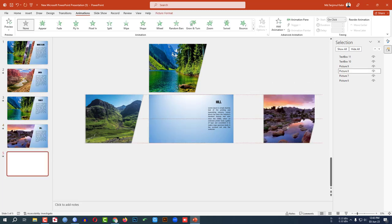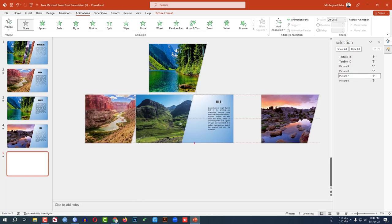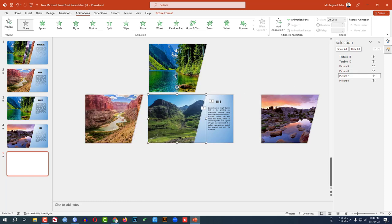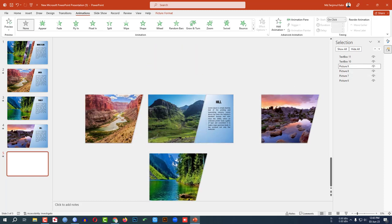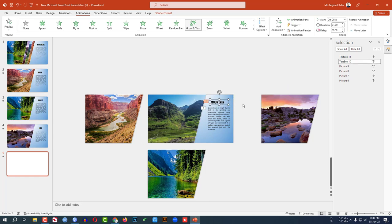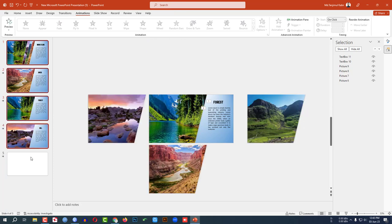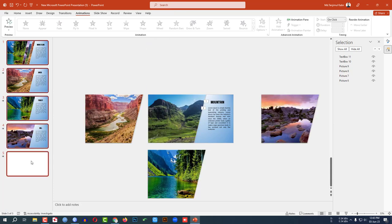Right-click and make another duplicate slide. Reposition the images and change the text label to 'Mountain'. Place the text box in position.